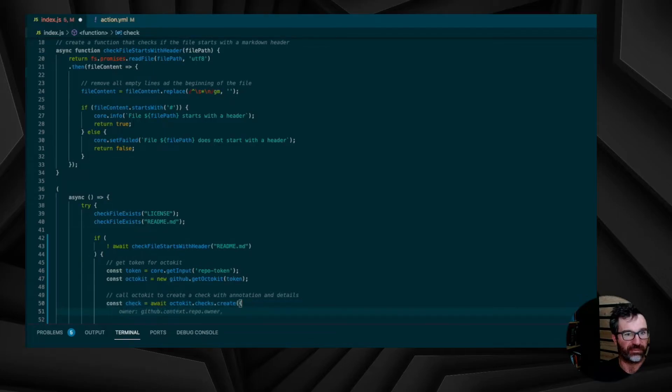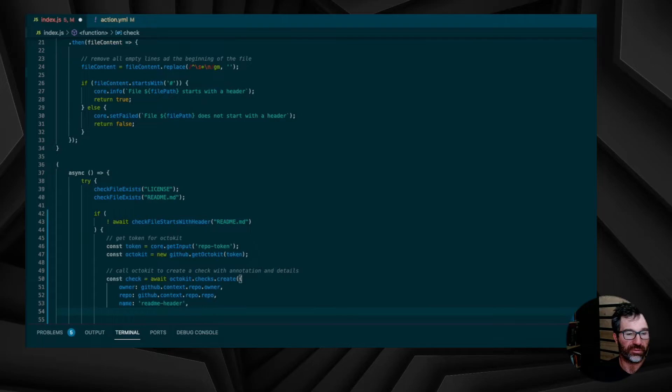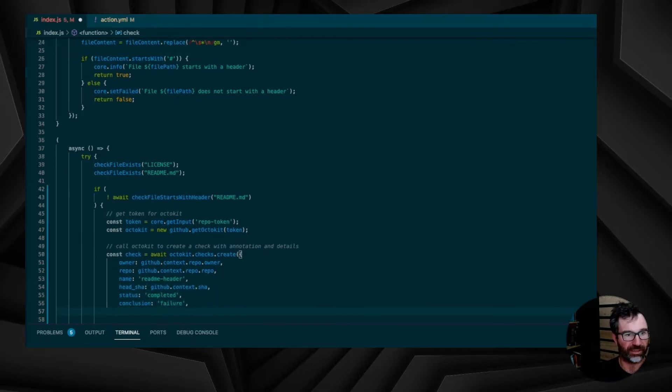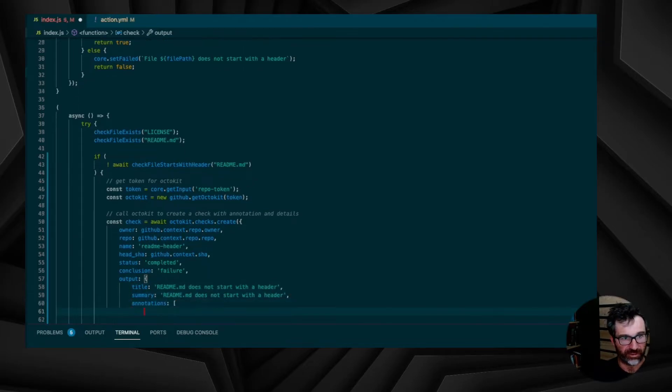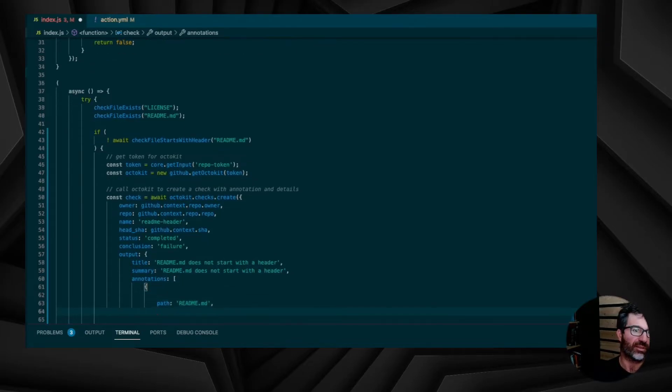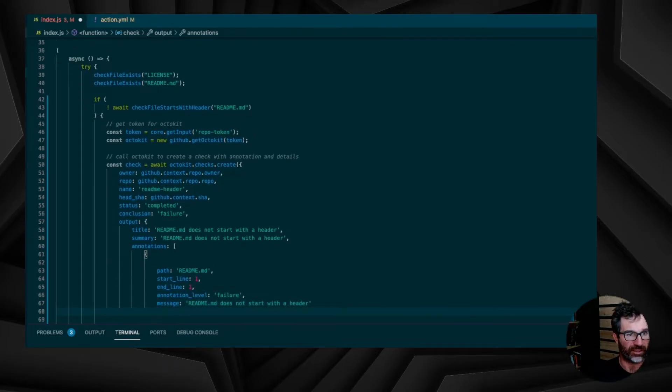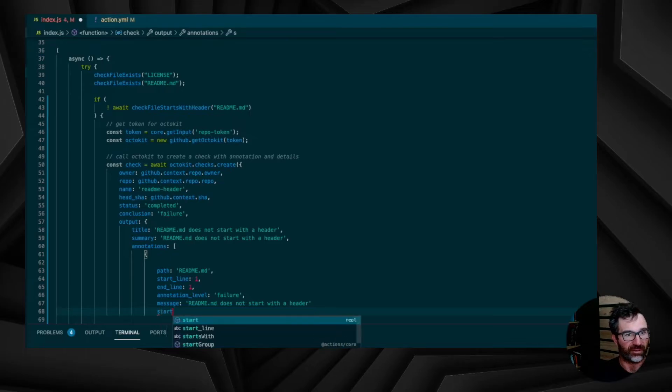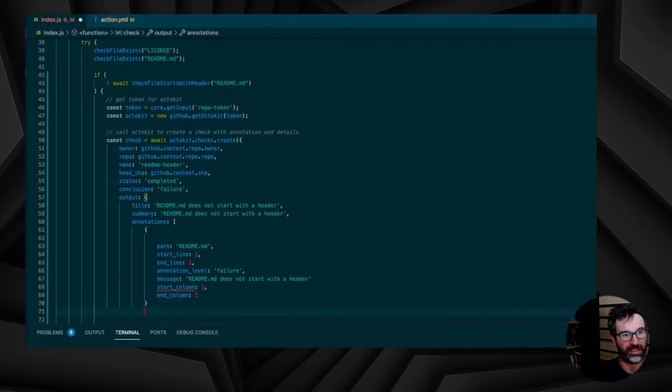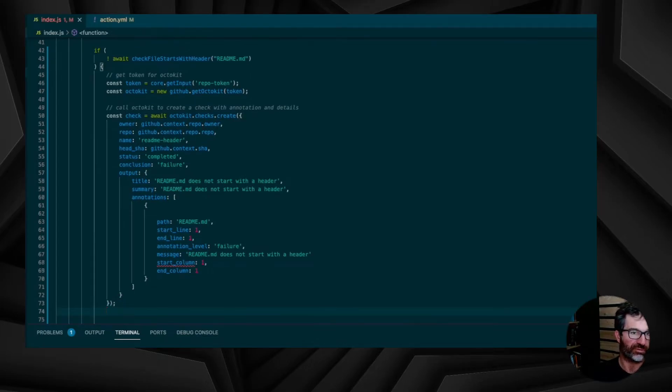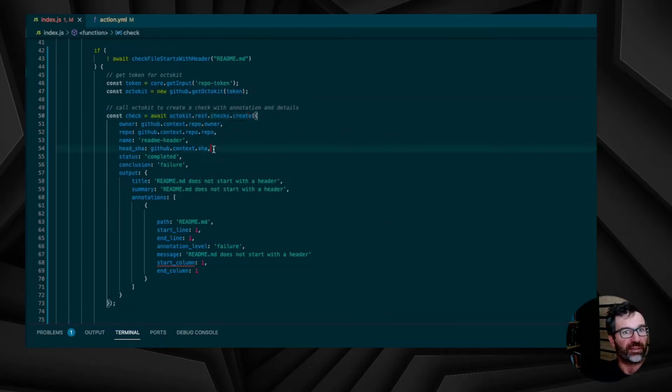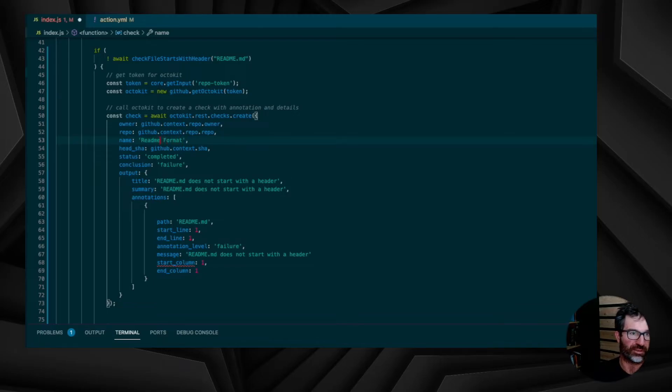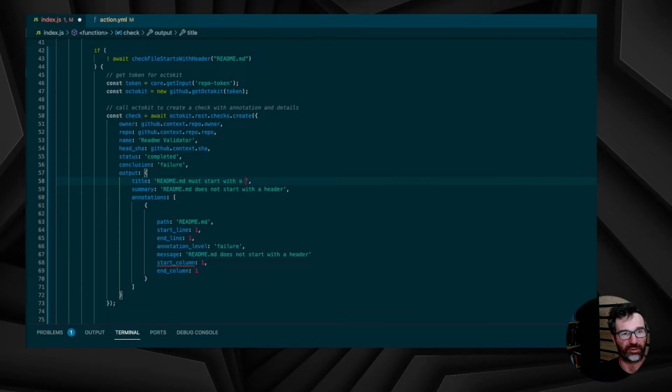As you can see now, await Octokit checks created. And I use Copilot to simply add all the parameters that I need, including the context. So you see the repo, the owners, the conclusion that is a failure, and I create the output object that contains the title, the summary, but also the annotations. The annotations, it's what I wanted to show you. It's the part that will point to a file, to a specific line, on a specific column. Remember that we are using the REST API, so we have to use Octokit.REST in this case. And I am changing some of the values that will be visible to the user, like the name, the readme formatter, or validator. Changing the title, changing the summary to have a user-friendly message or a more detailed message. I'm doing the same in the annotation.